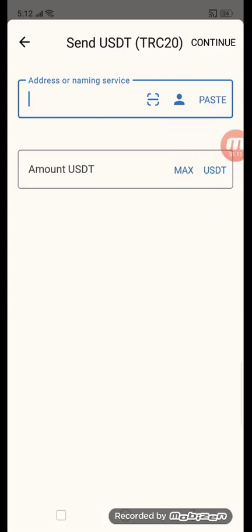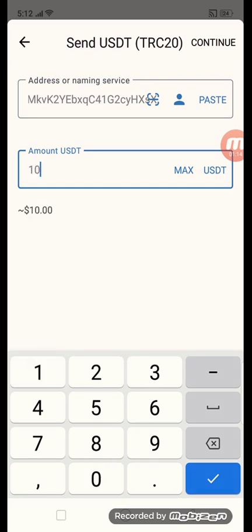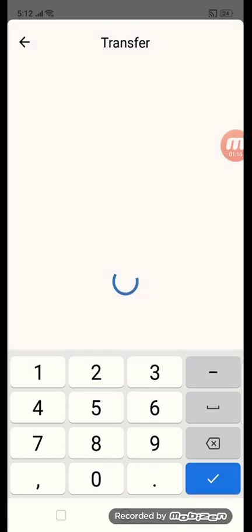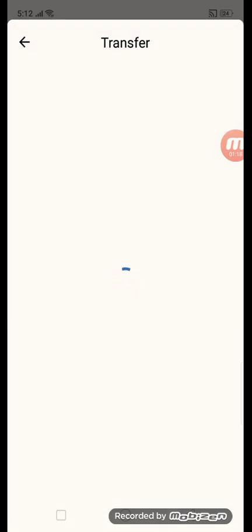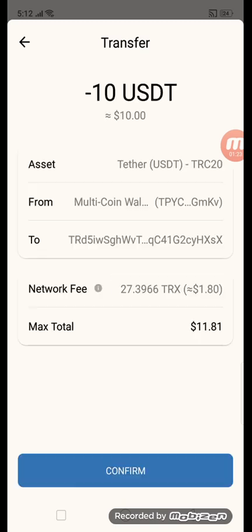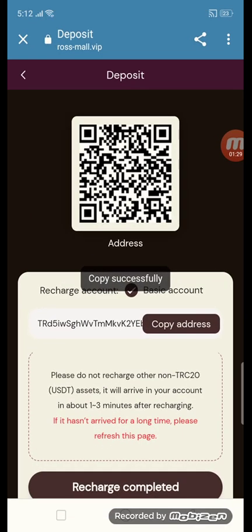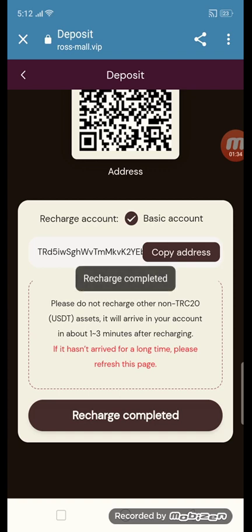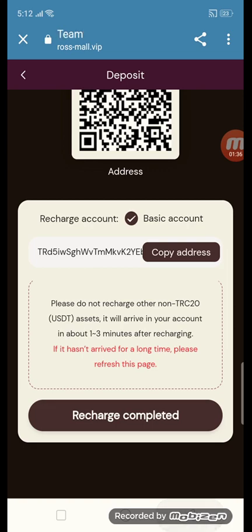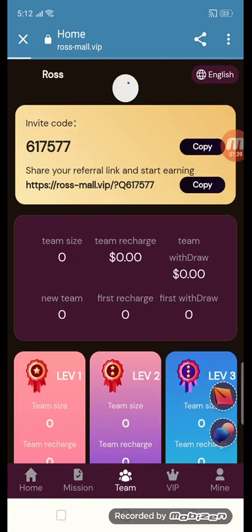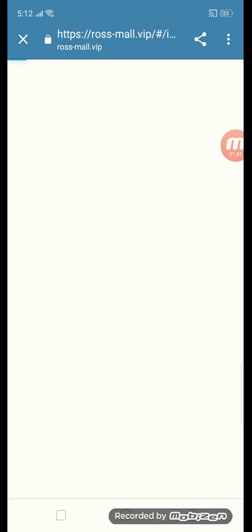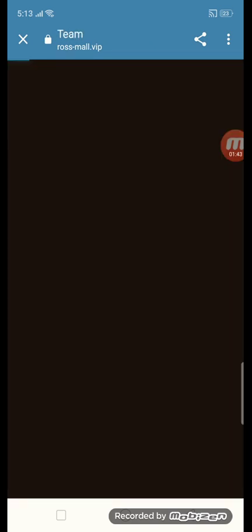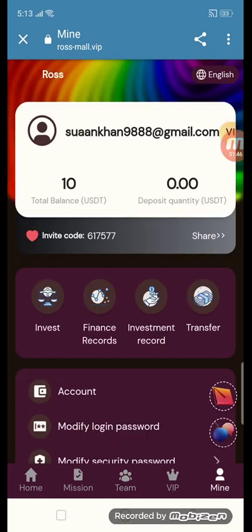Paste the address and enter amount 10, then click continue. That is the simple procedure for how to get a deposit. Click the deposit button, then confirm to get your recharge amount. After recharge, go back to the site and click the recharge completed button. You will see the total amount of $10 in your account.